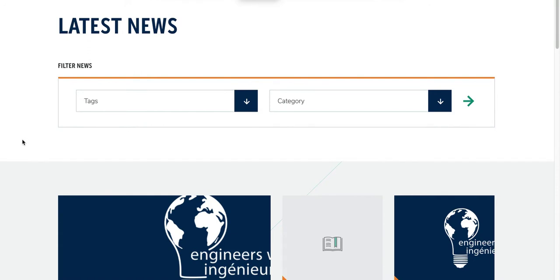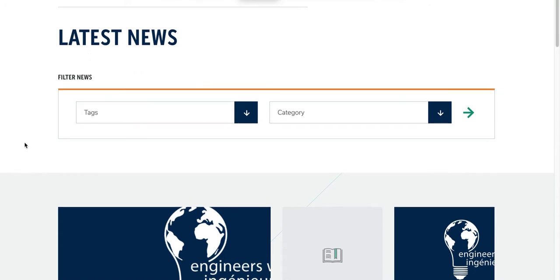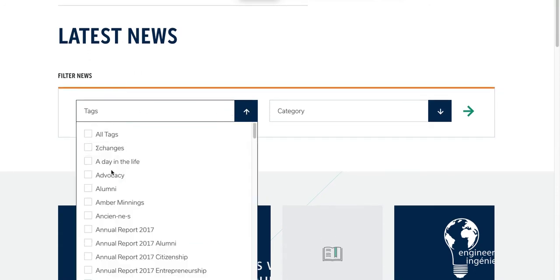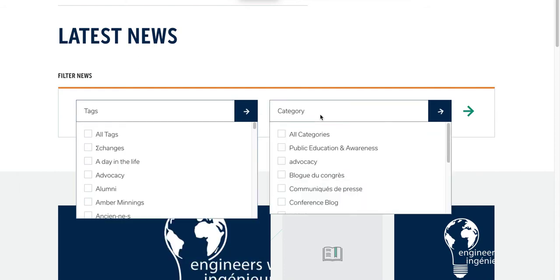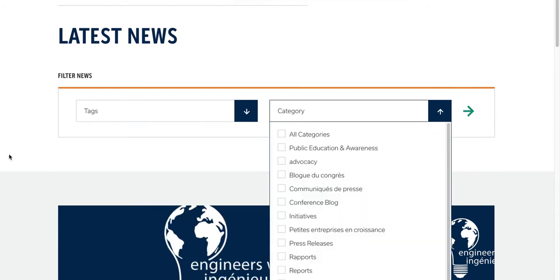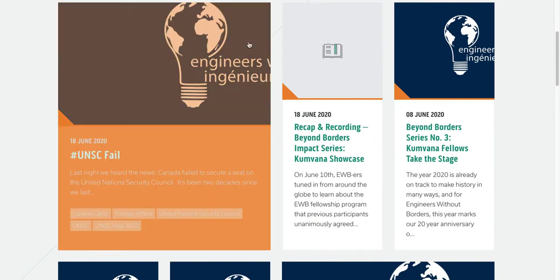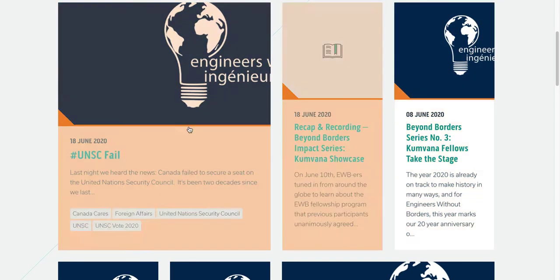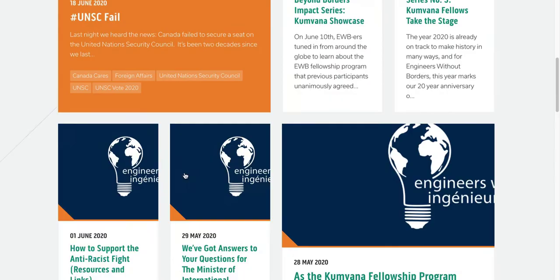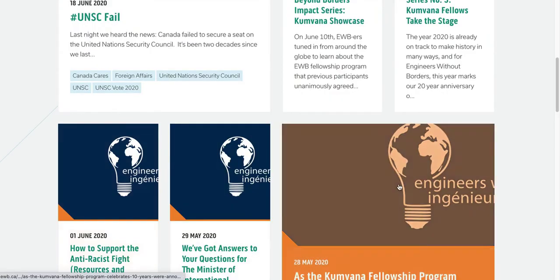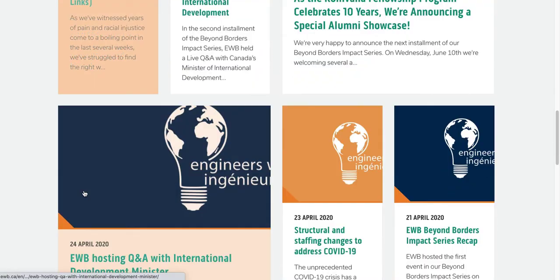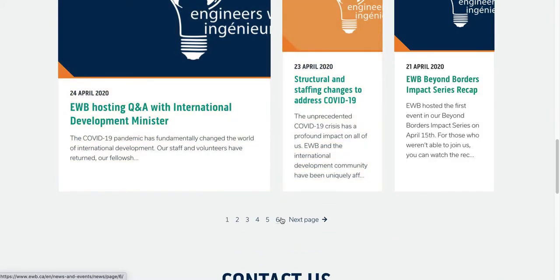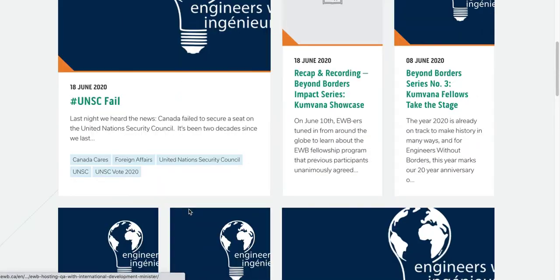This one is Engineers Without Borders. They also have a search bar. You can search by tags and by categories and they have a different kind of grid style blog post, it's kind of cool. You can navigate to the different pages.